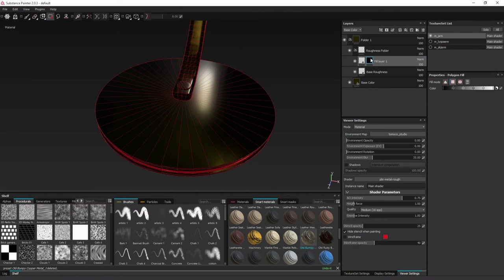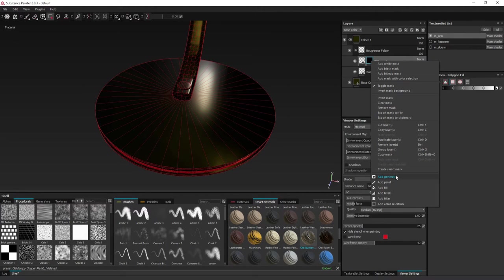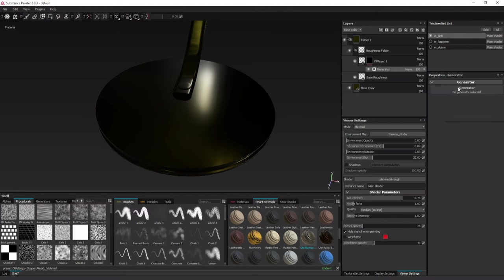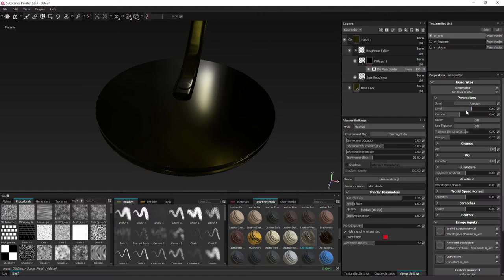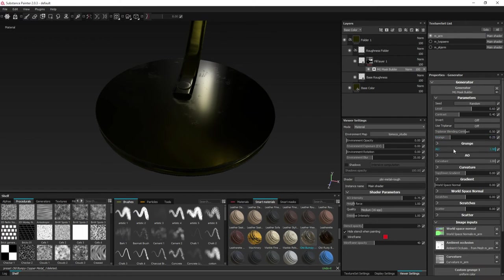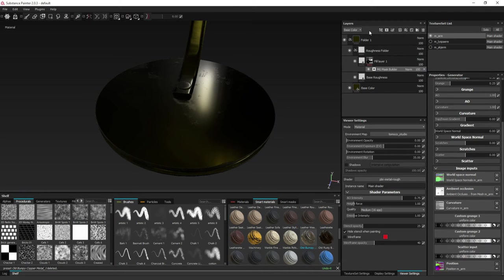And select the mask icon here. And choose add generator, and at this icon you can find the MG Mask Builder. And what it will do is it will fetch your baked textures from before, such as the world space normal, ambient occlusion, curvature and position.